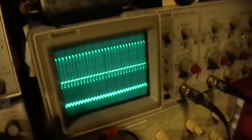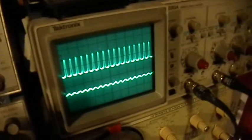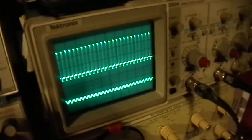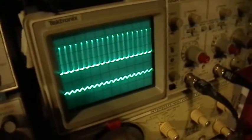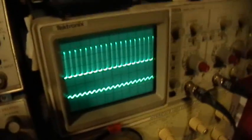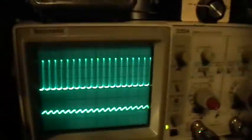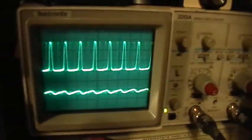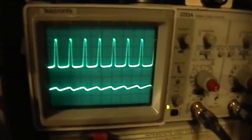And the oscilloscope display looks like this. Top trace is the voltage, output voltage, and the bottom trace is the input current. Let me change that time base a little bit.